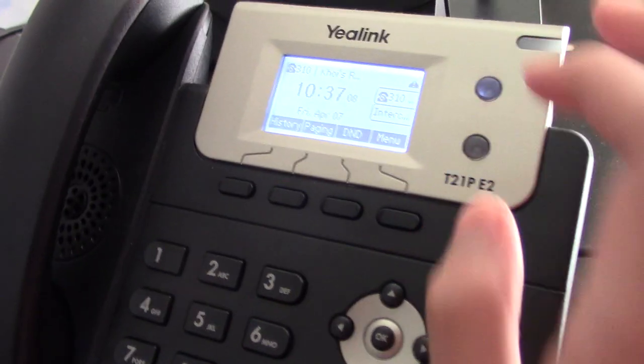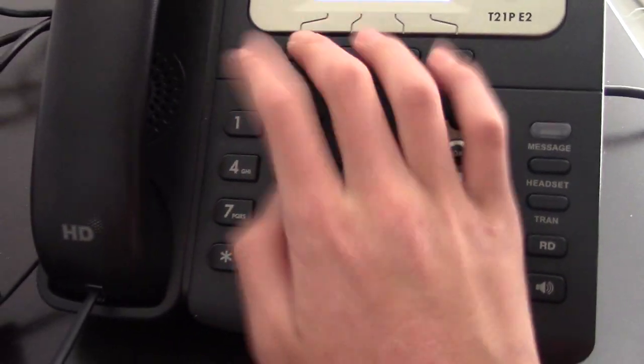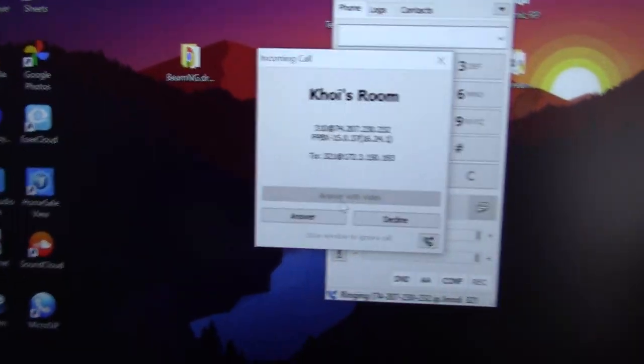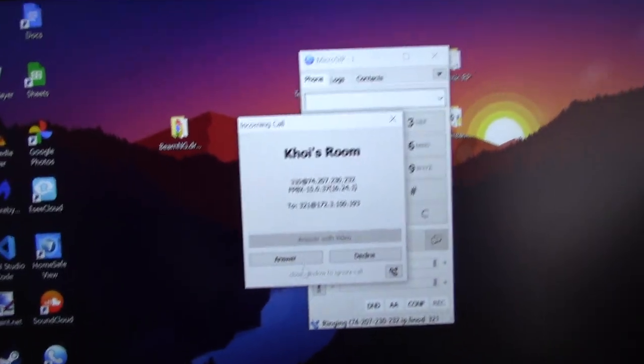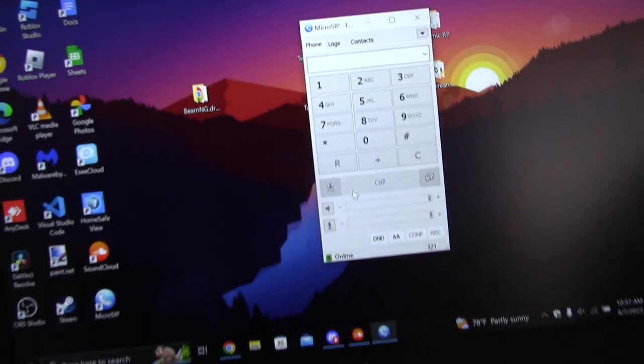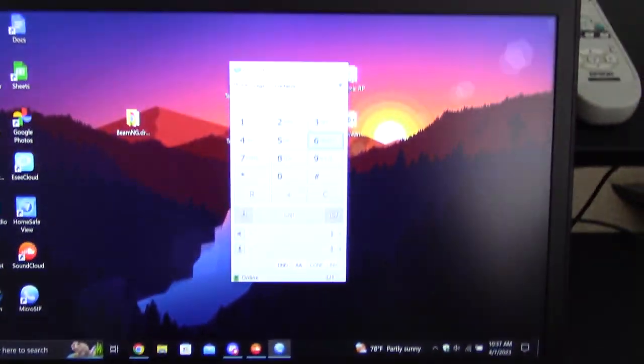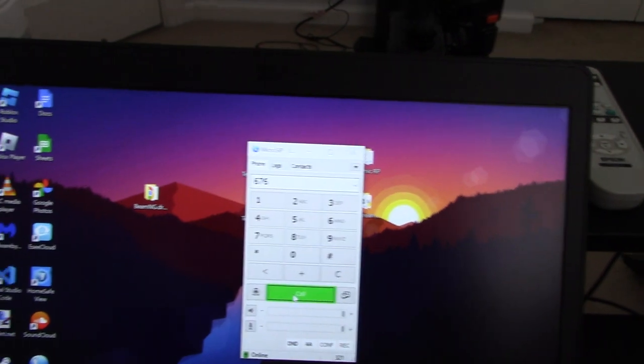I also have intercom, which I'll show you in a bit. I'm going to call my computer. Currently I have headphones plugged in so it's not ringing. I can decline it. Voicemail is disabled on the SIP client, so instead of going to voicemail, it just rejects and terminates the call. I also have paging on 676.